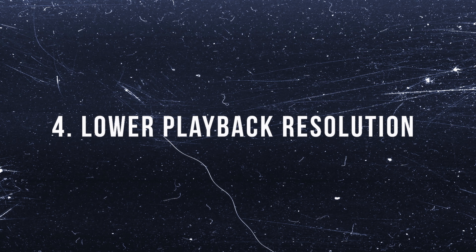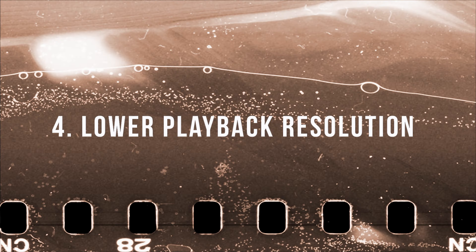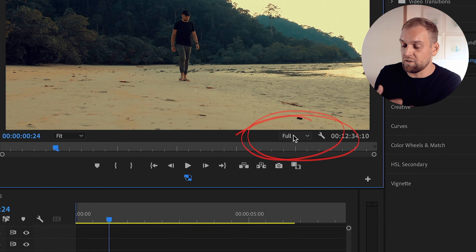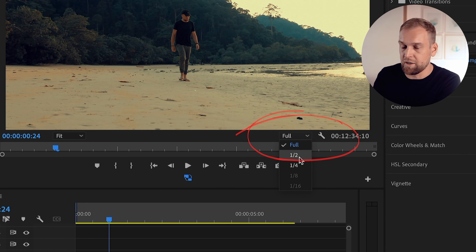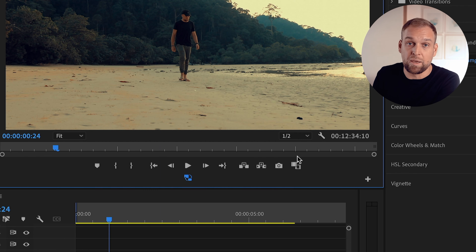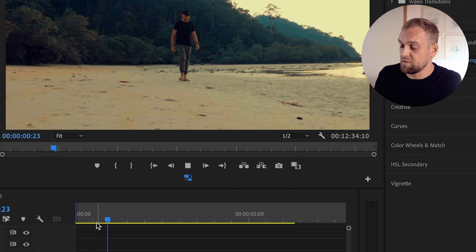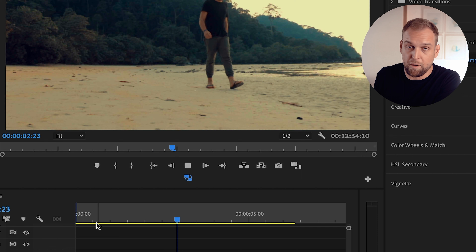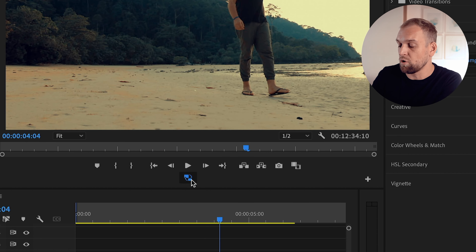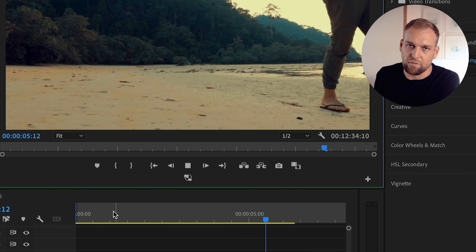Now you prevent your computer from crashing easily when browsing through your timeline. Next up, tip number four: if you are still encountering choppy playback, then you can simply lower the playback resolution in the program monitor. In the program monitor, where you replay your main timeline, you click on the Select Playback Resolution drop-down and simply choose a lower playback resolution — something like a quarter, one half, or even one eighth.